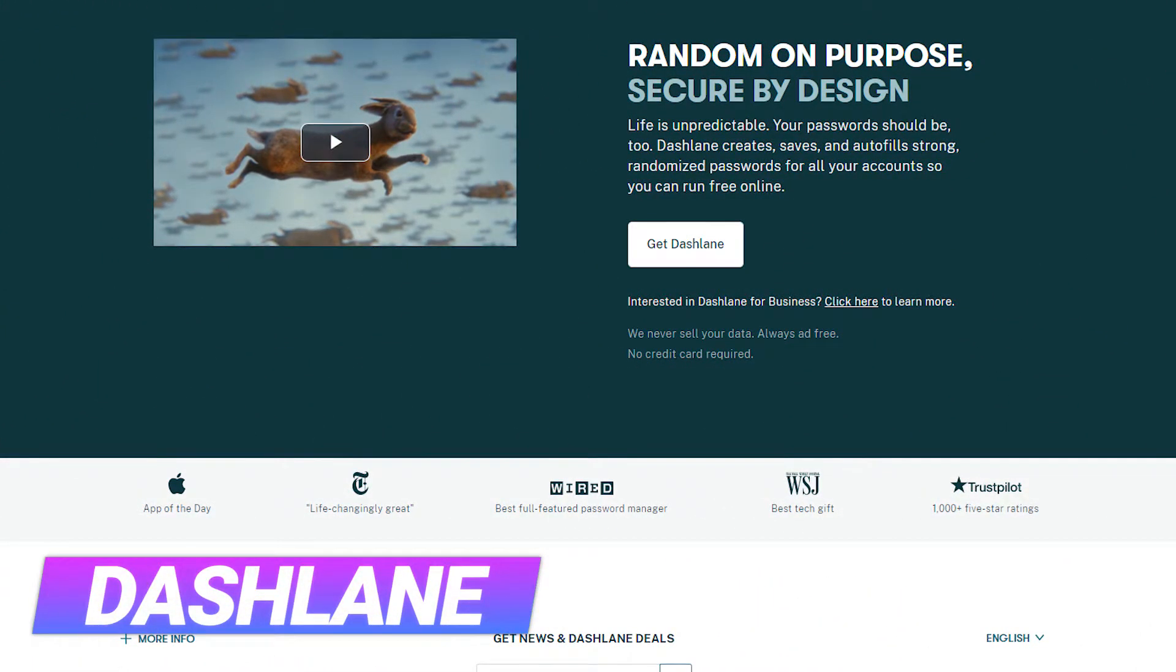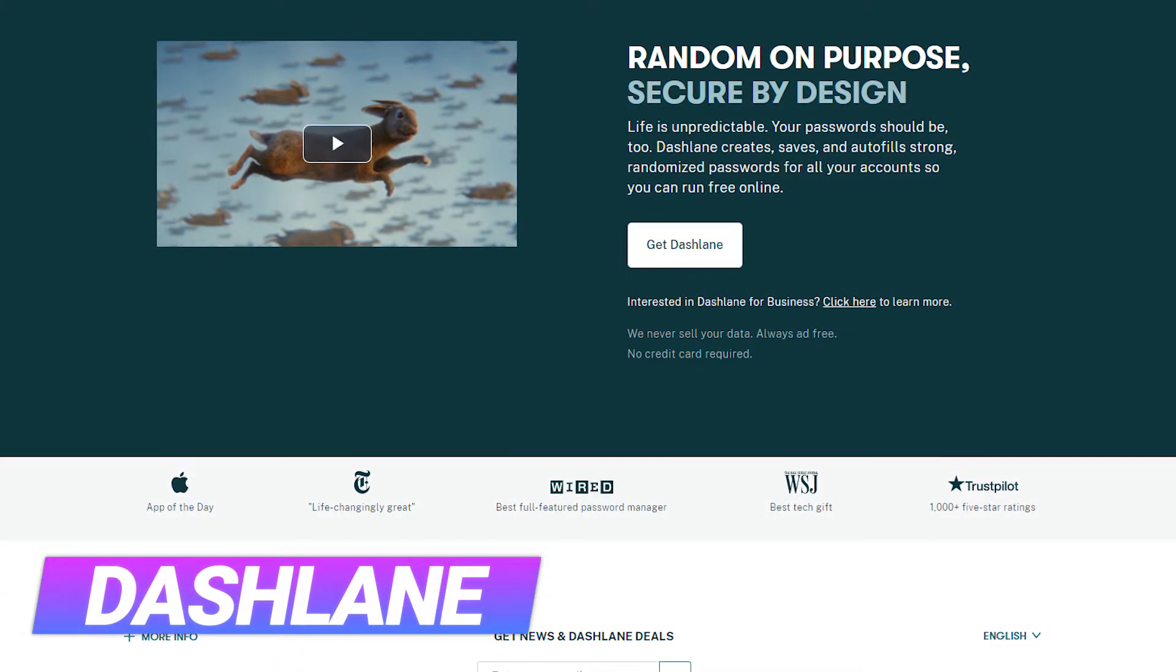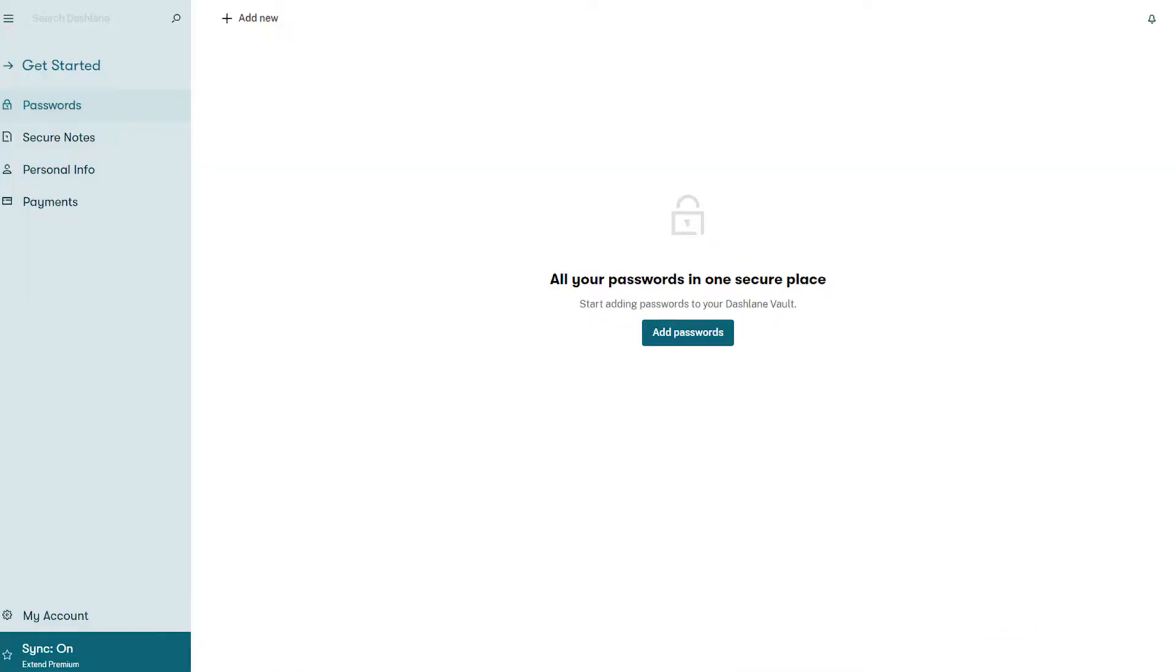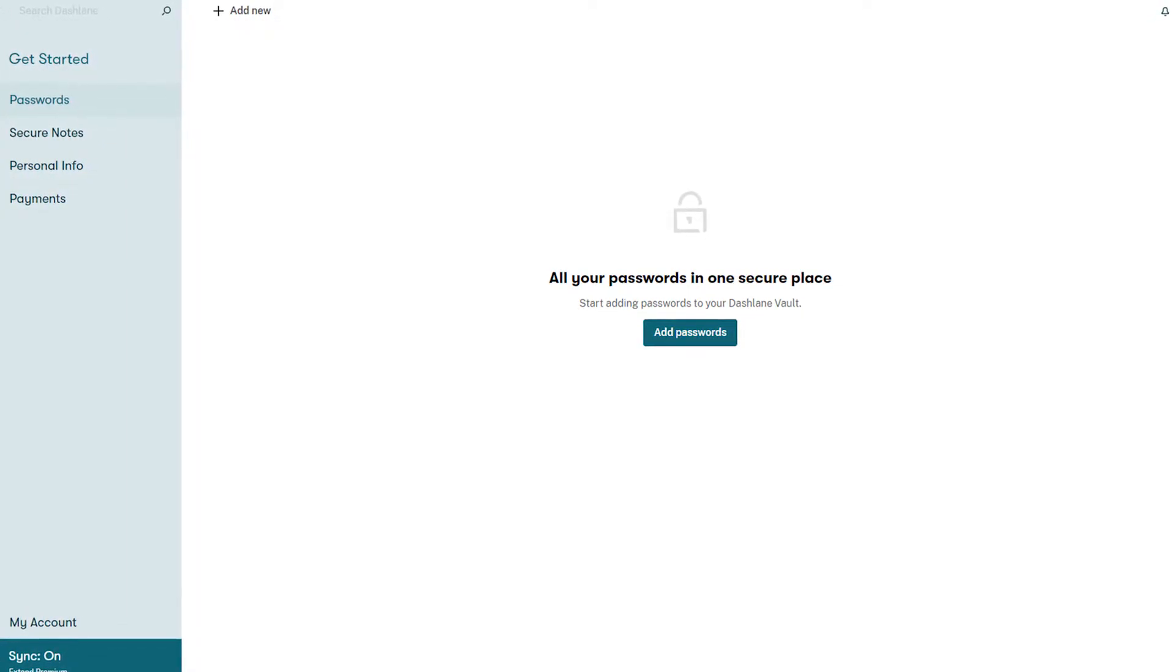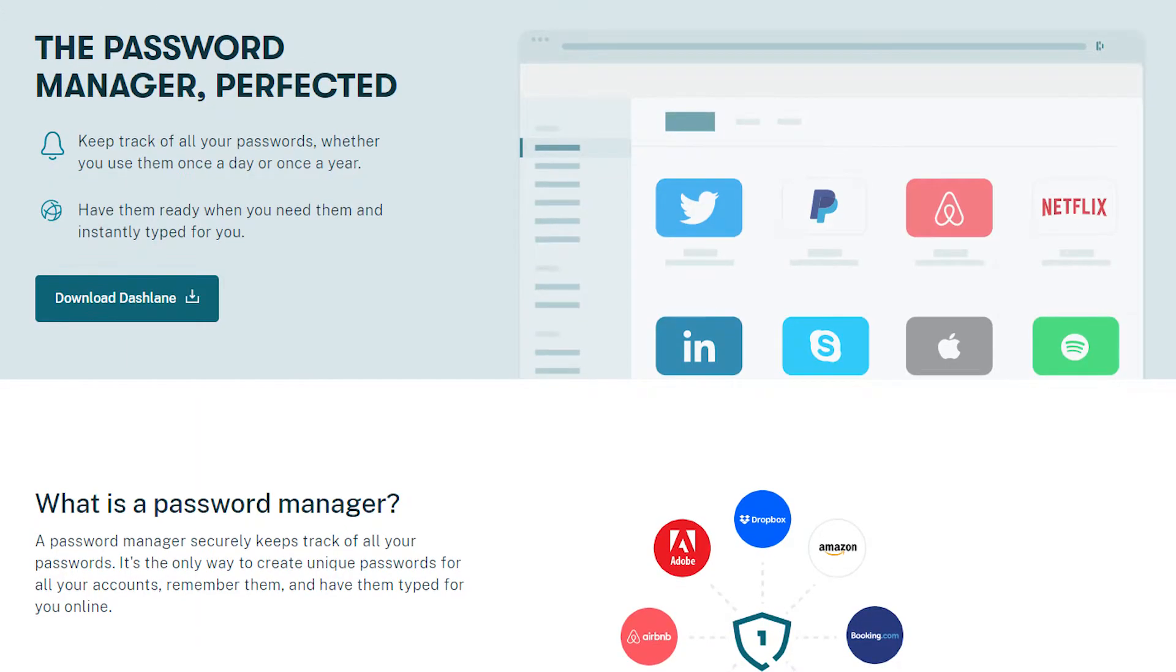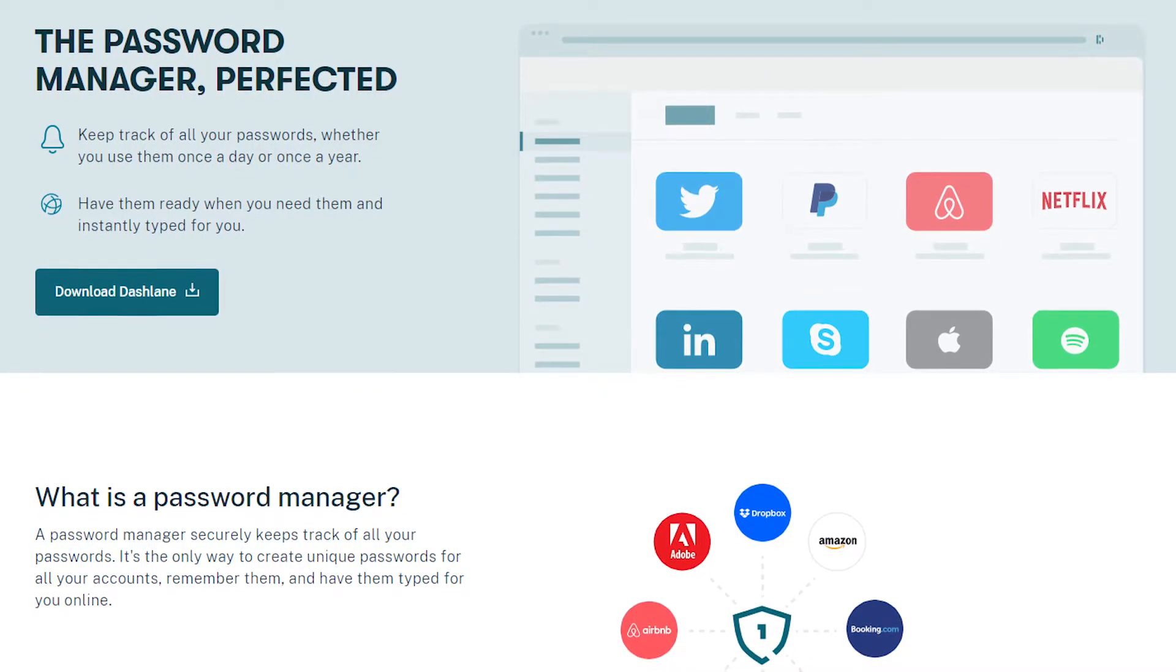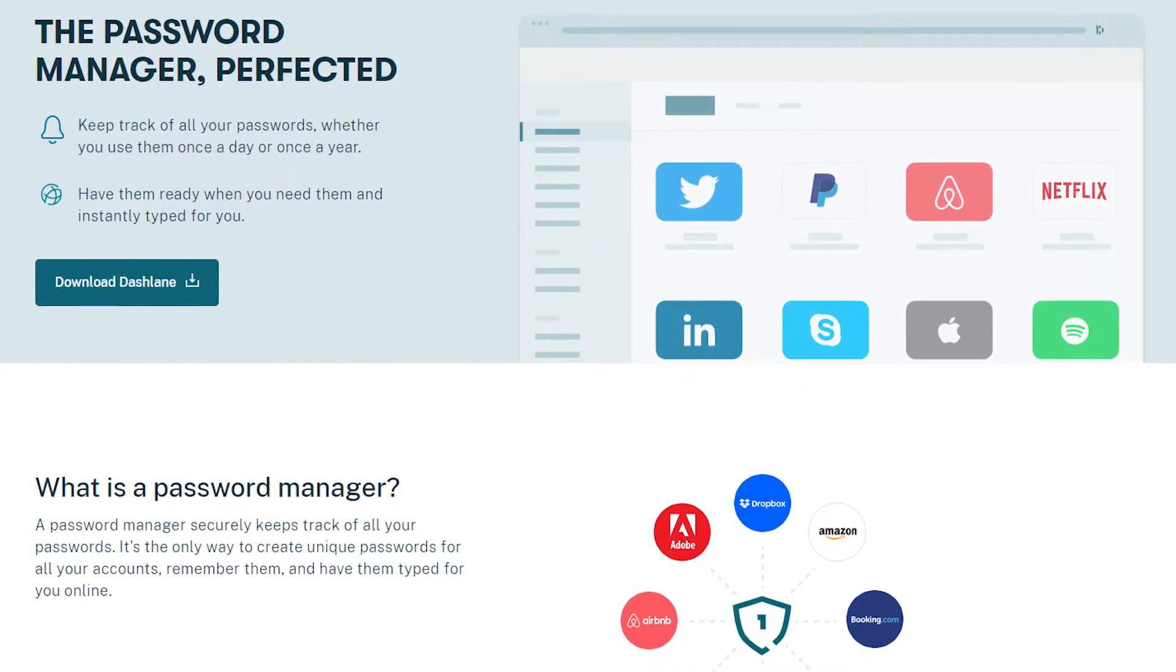With our lives being lived online more and more every day, it is important that you remain safe on the web. Password managers like Dashlane make keeping your account secure that much easier. They give you the flexibility of having different, more complex passwords for each of your accounts without having to remember them.